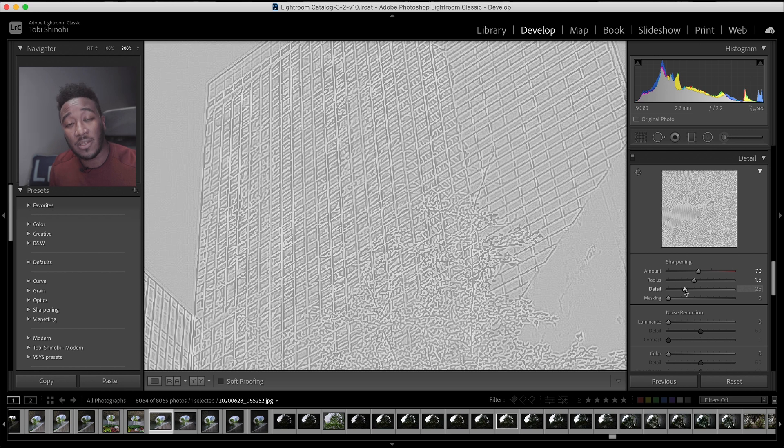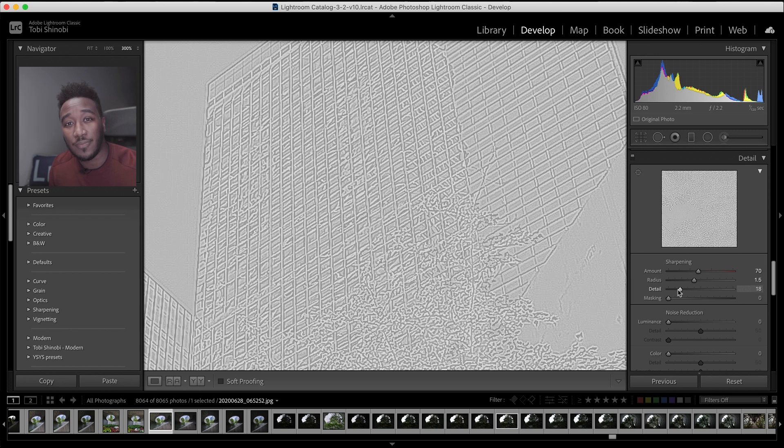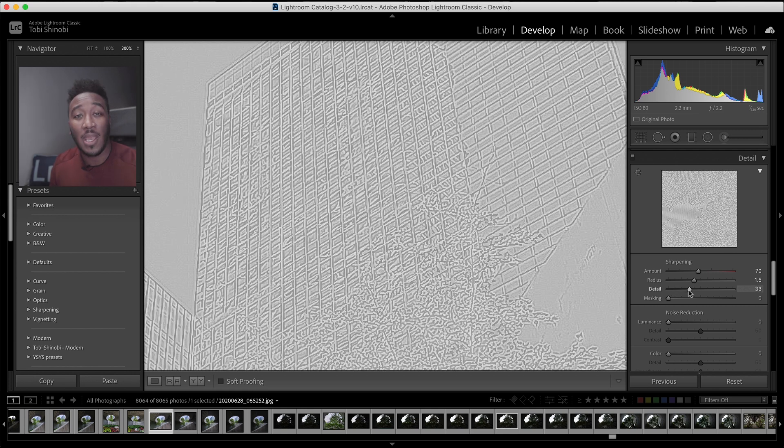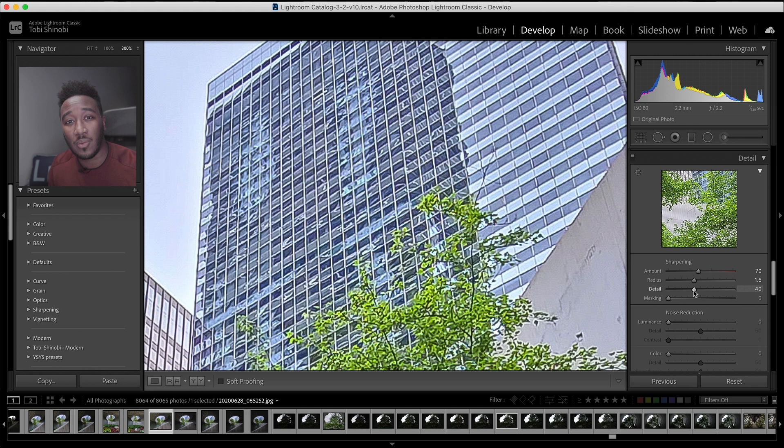Simply put, the detail slider controls how much sharpening is applied to the details in the image. Lower values mean sharpening applies to larger edges, and higher values apply sharpening to the smaller details as well.